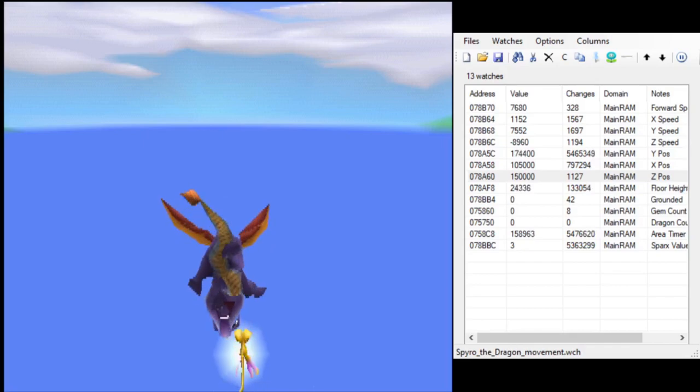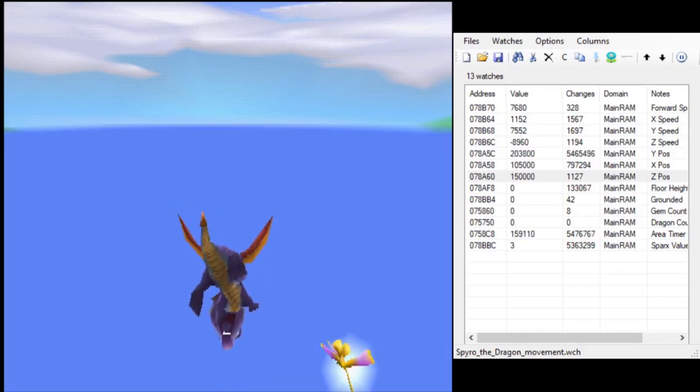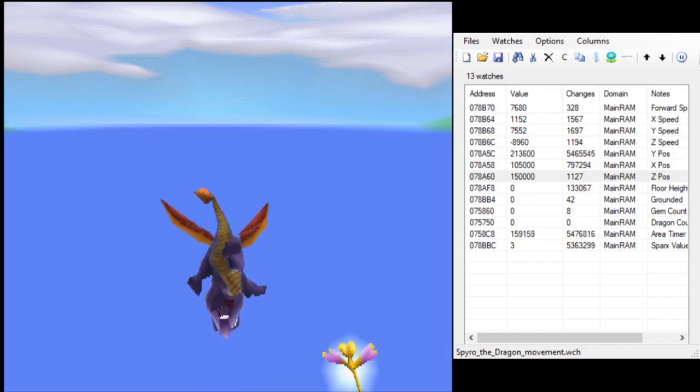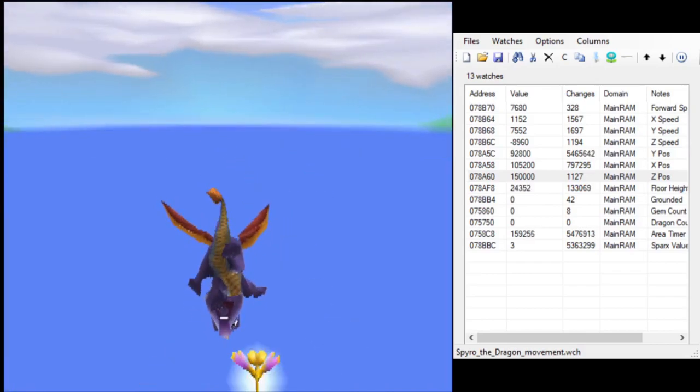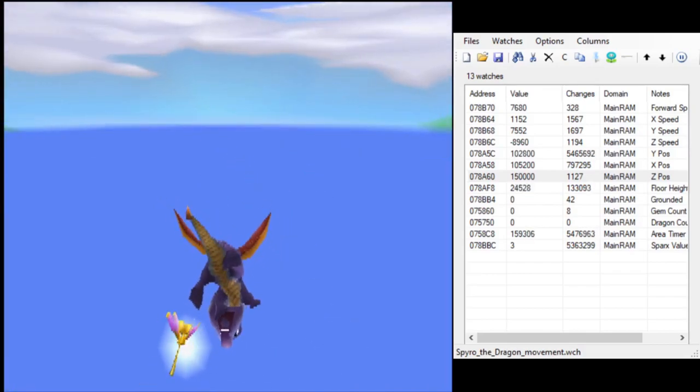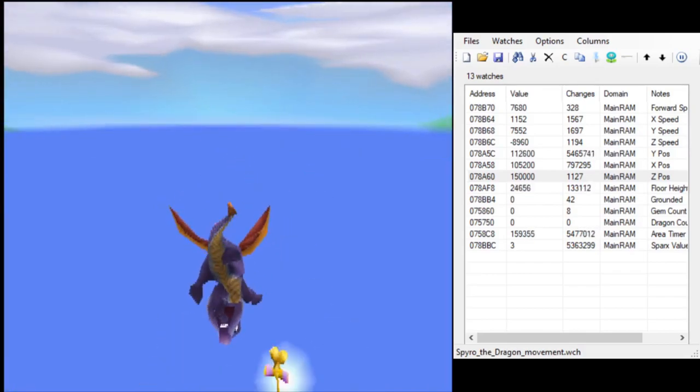But for some reason, in Stone Hill, again, despite being very high above the level, something kept flopping Spyro out of the charging state.